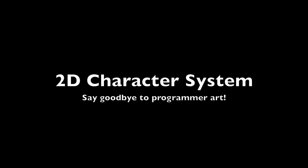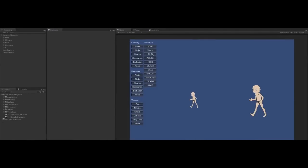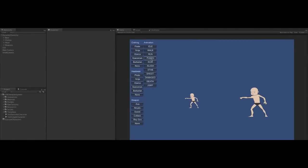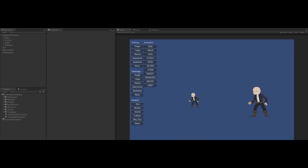The 2D character system. Say goodbye to programmer art. The 2D character system contains a base character. The base character has animations like idle, walk, run and jump, suitable for 2D games.